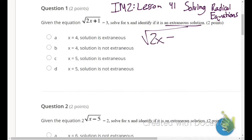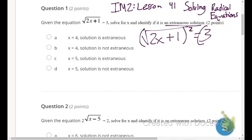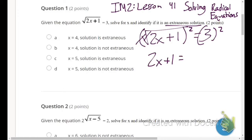So: square root of 2x plus 1 equals 3. In order to get rid of that square root sign, we're going to square both sides. The square root and the square cancel, leaving us with 2x plus 1 equals 3 squared, which is 9.